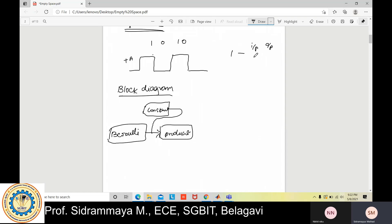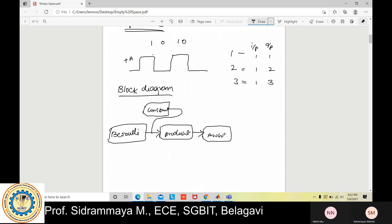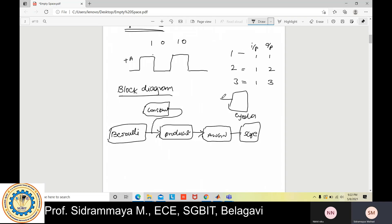If you set amplitude to one, then input and output are the same. If you set it to two, the output is two times the input — for example, if input is one, output becomes two. If you set three, output becomes three. This signal is then passed through an AWGN channel, then applied to a Scope and an Eye Diagram. This is all about the block diagram of Unipolar NRZ.